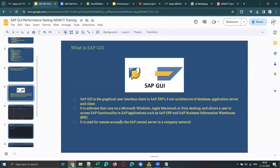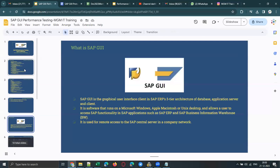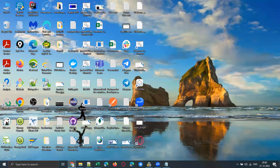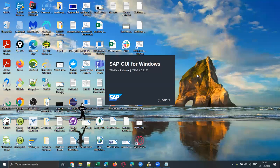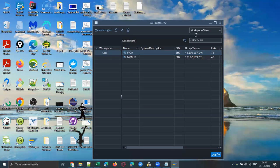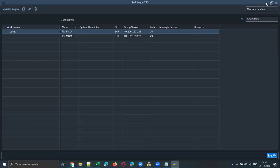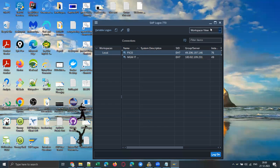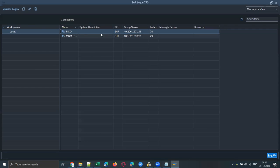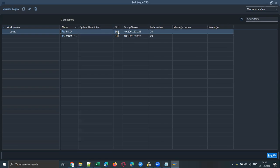Let me quickly show you the SAP GUI interface. I have the SAP GUI client installed on my machine — let me launch it. Once you launch it, you'll see a SAP logon window like this. I've already configured the server name, application server name, instance number, and system ID here.